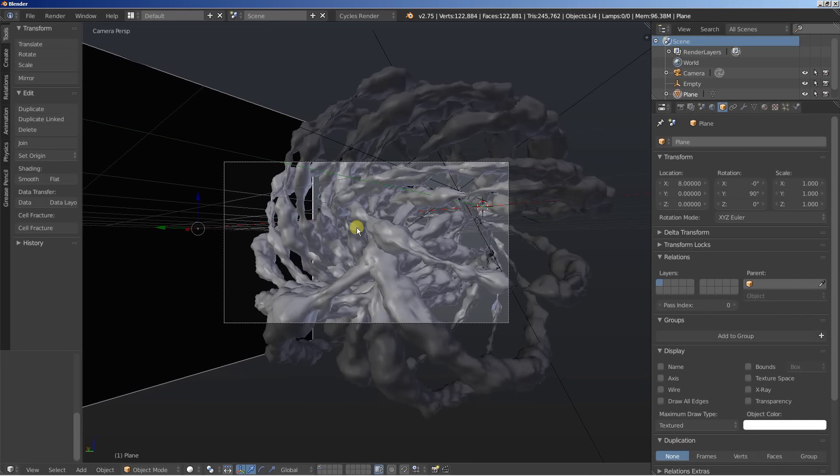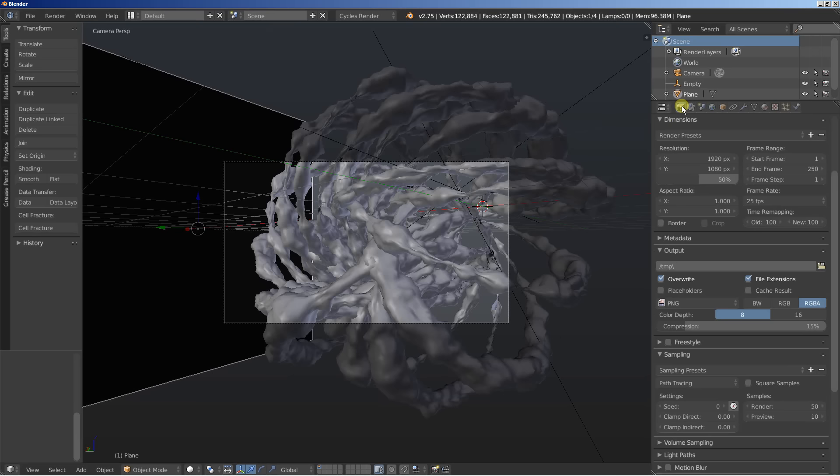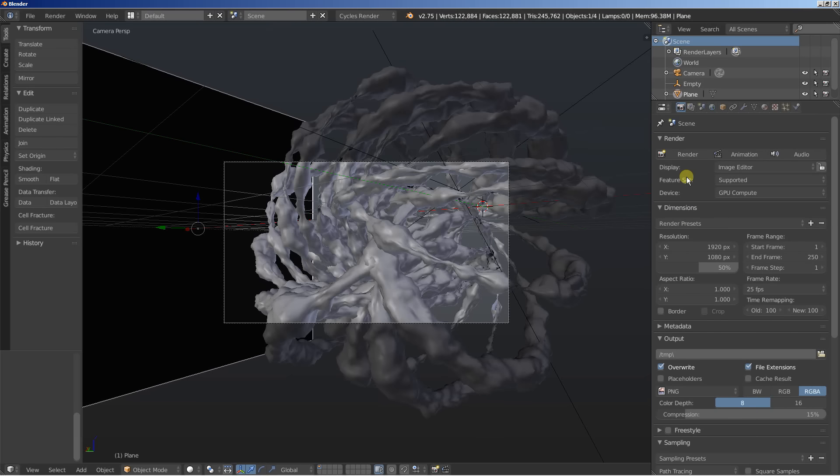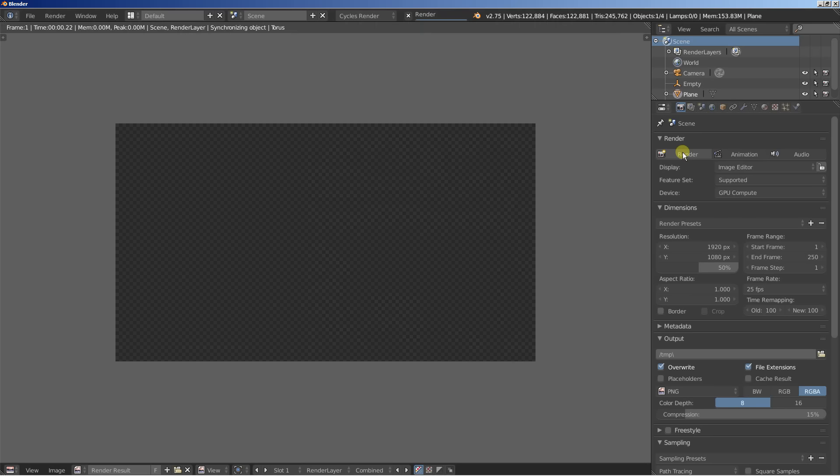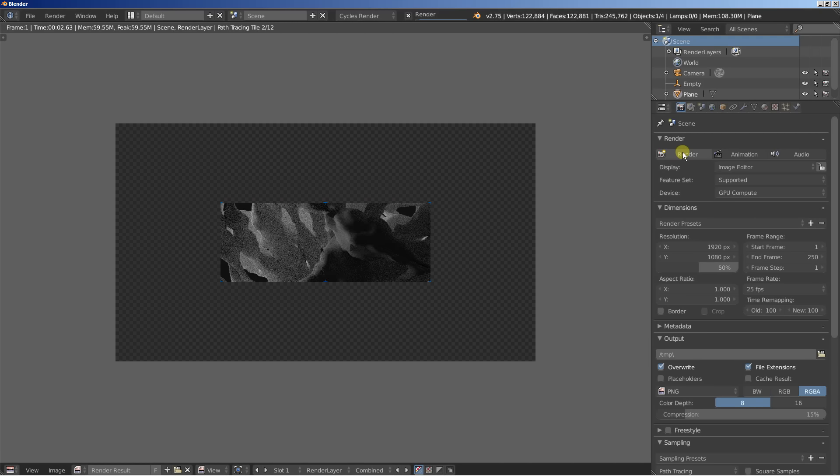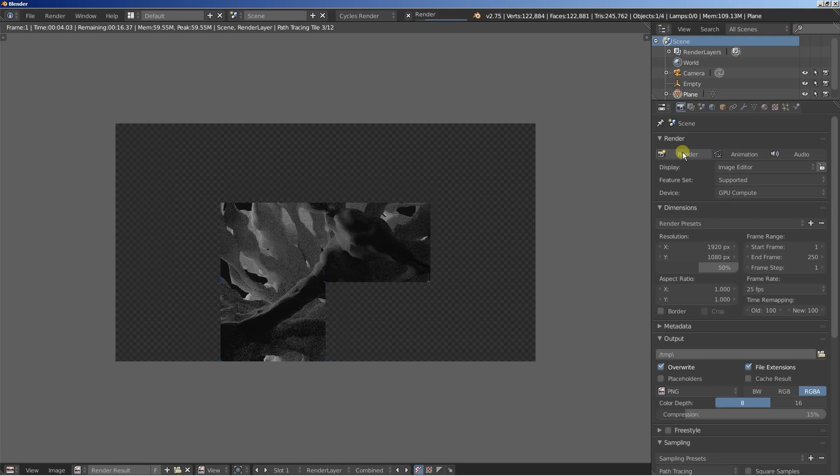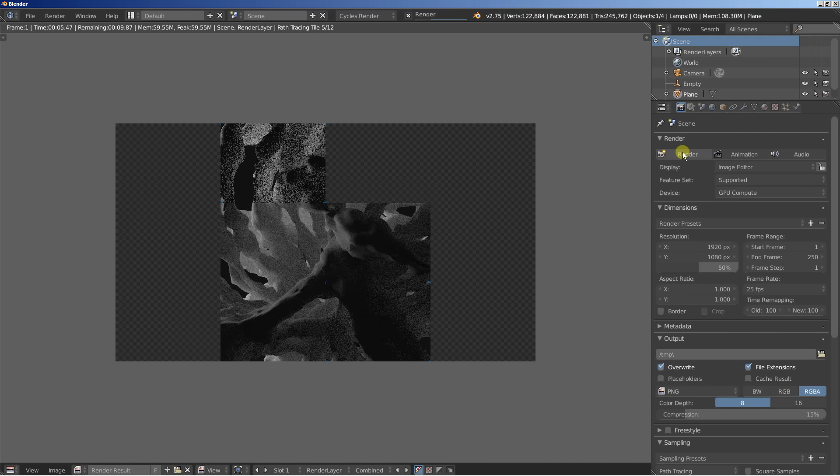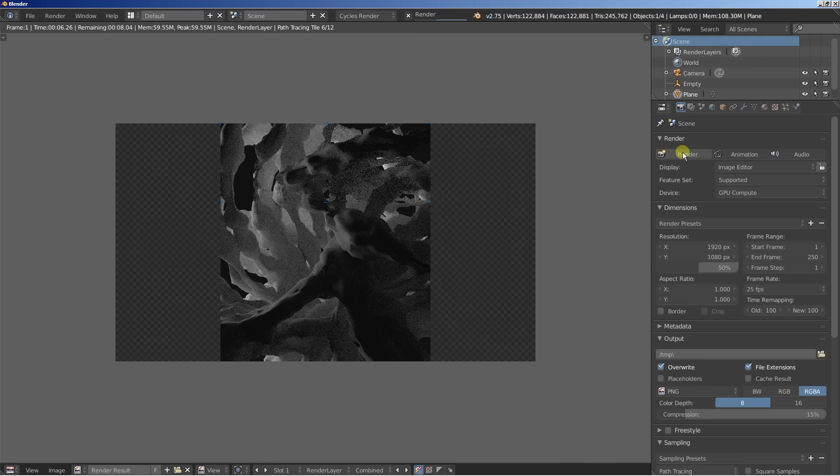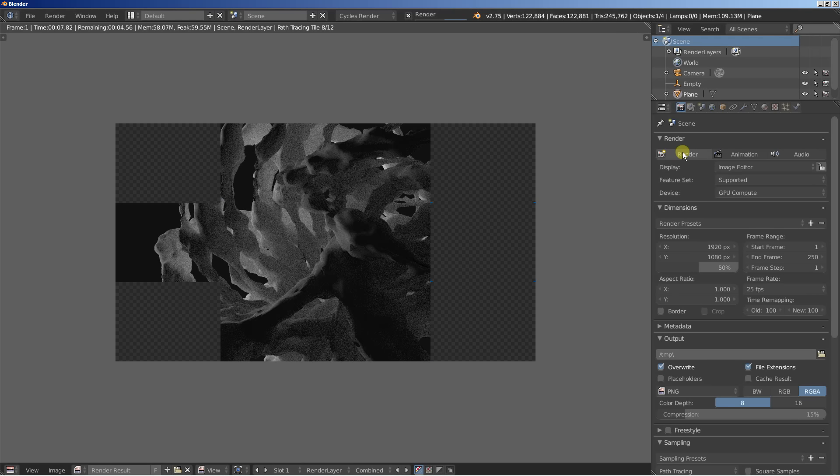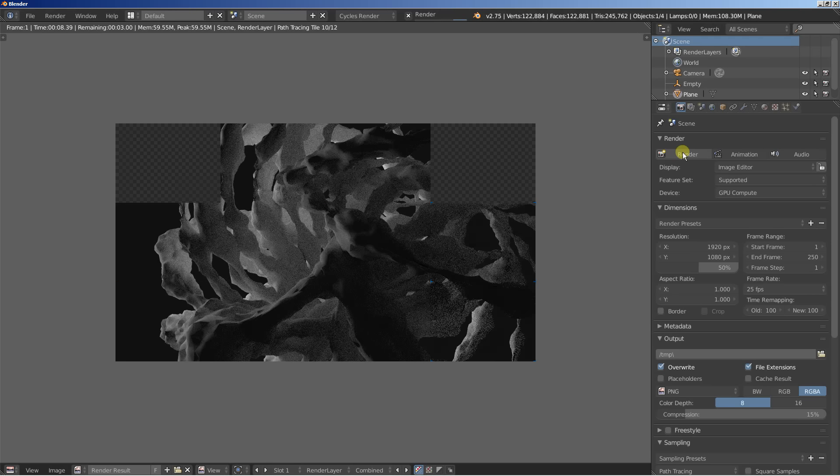Okay, we're good. And now let's render an image to take a look. Okay, looking good.